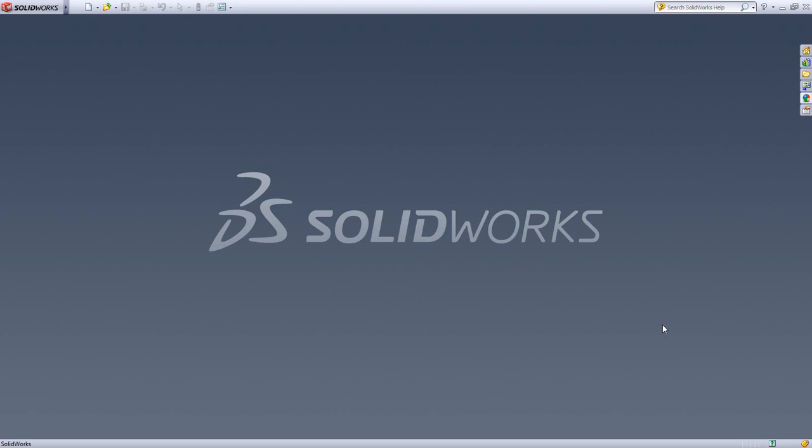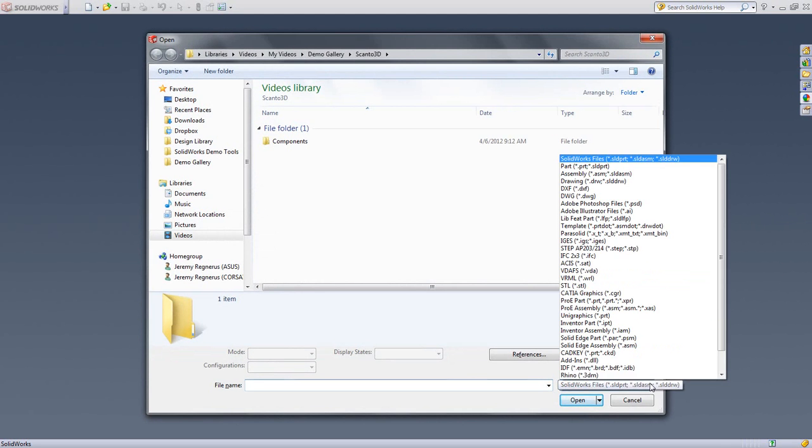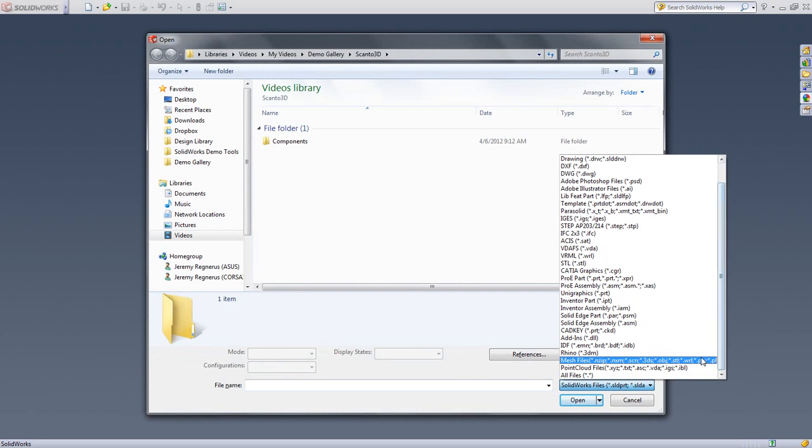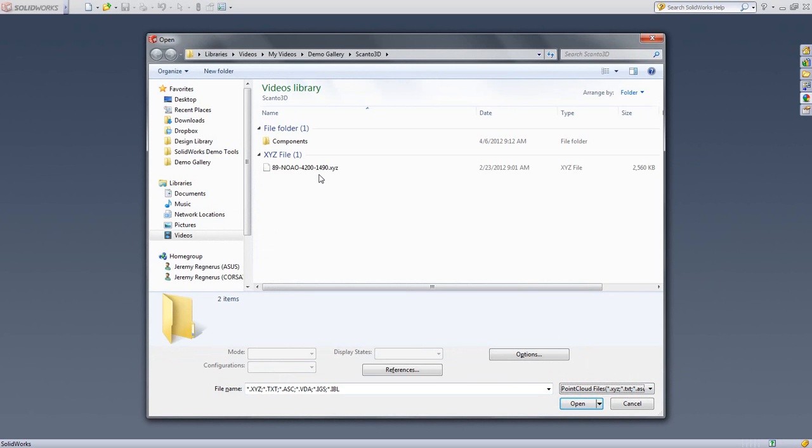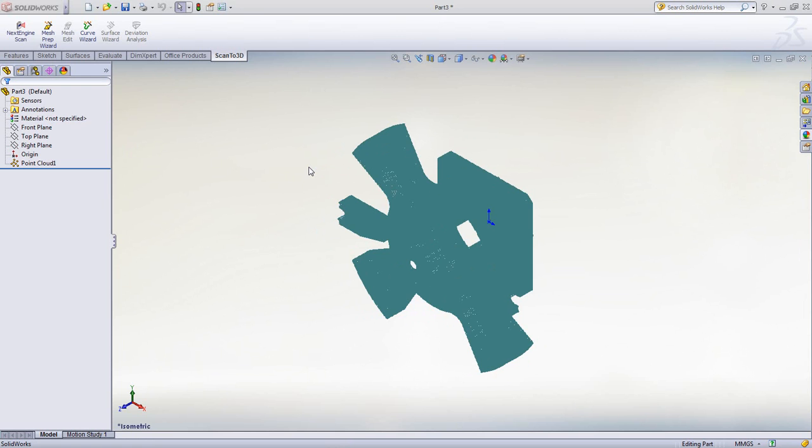Scan to 3D found inside of SolidWorks Premium allows you to work with mesh and point cloud data, and there are several formats supported. In our case, we'll be working with a point cloud.